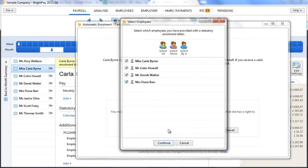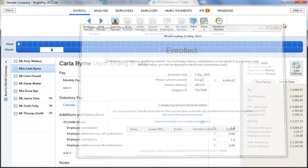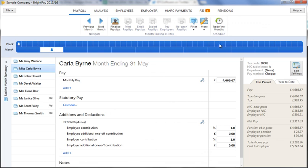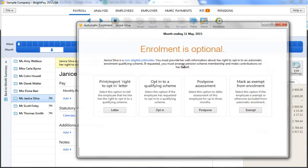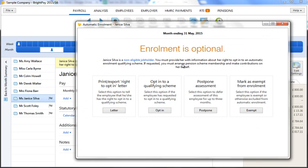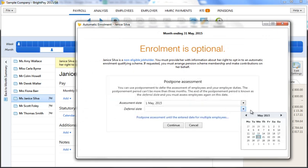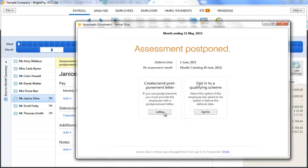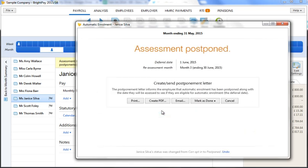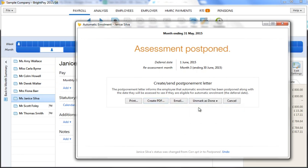Should you wish to postpone an employee, this can be done by selecting the postpone option within their automatic enrolment utility. Enter the relevant deferral date and press continue. BrightPay will then automatically prepare the employee's postponement letter, which can be printed, exported to PDF, or emailed directly from BrightPay to the employee. Simply mark as done once completed.